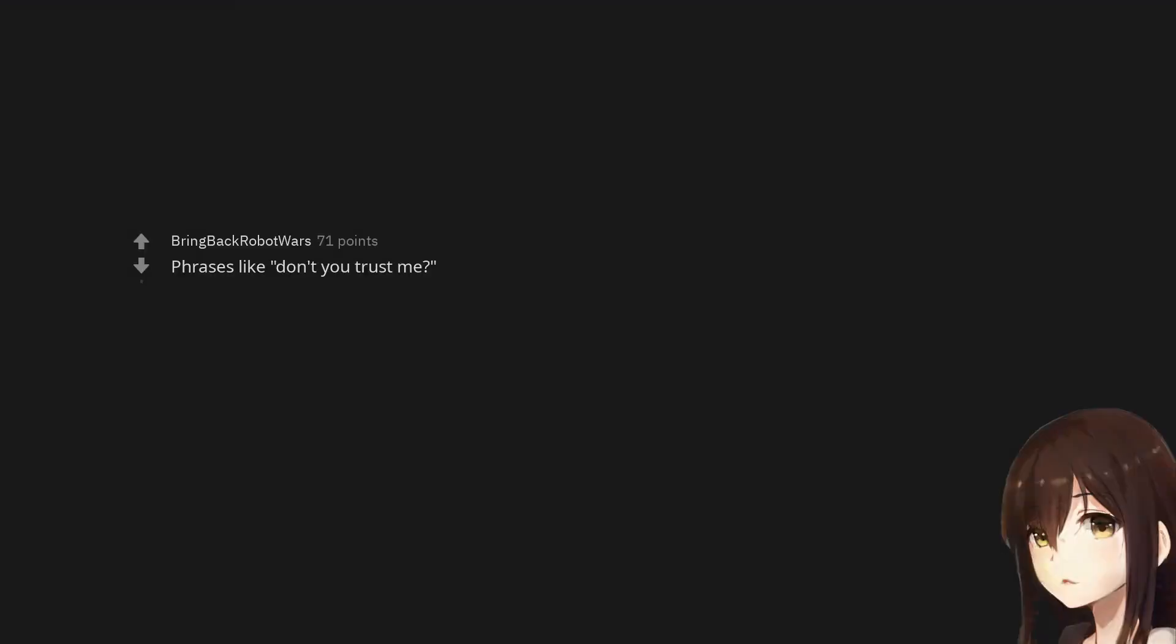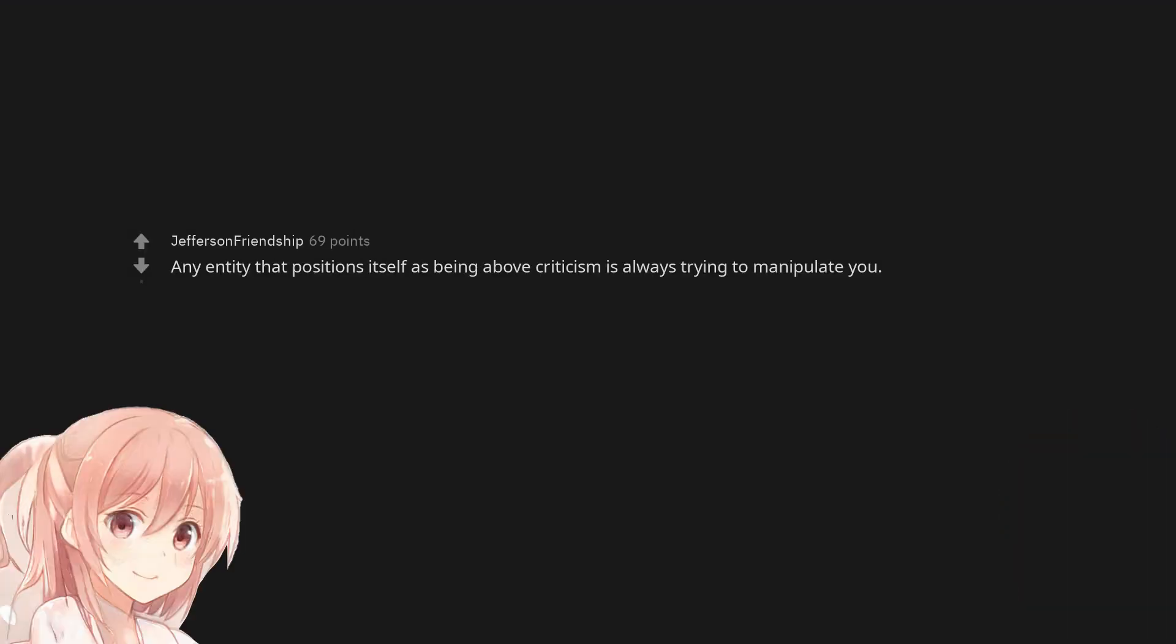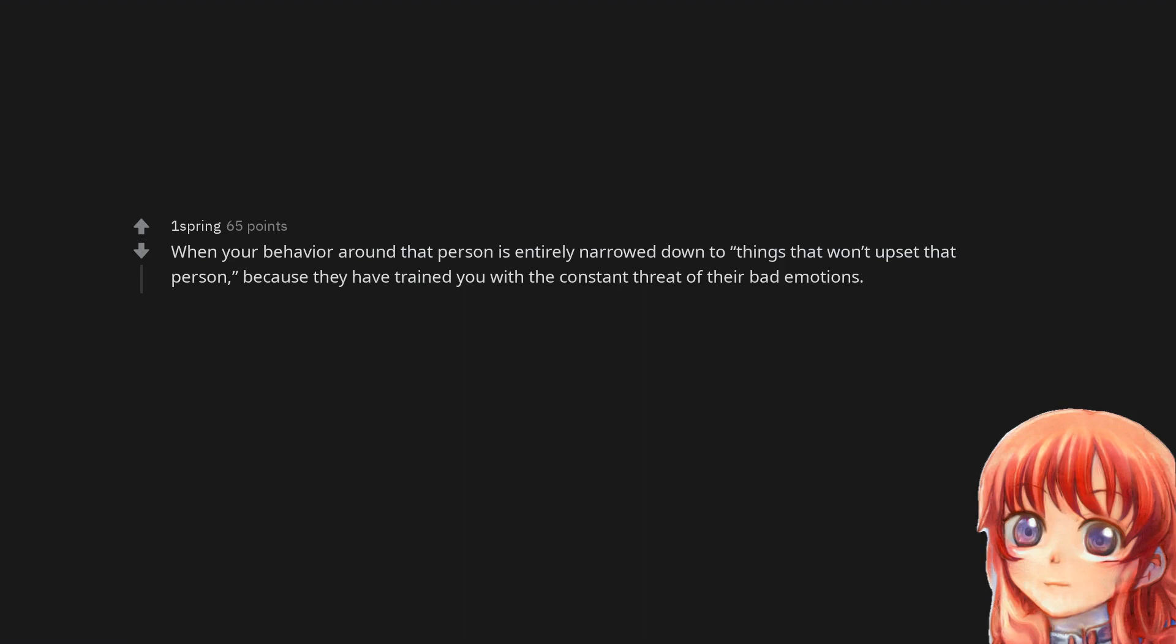Phrases like, don't you trust me? Any entity that positions itself as being above criticism is always trying to manipulate you. When your behavior around that person is entirely narrowed down to things that won't upset that person, because they have trained you with the constant threat of their bad emotions.